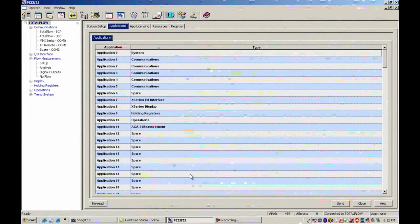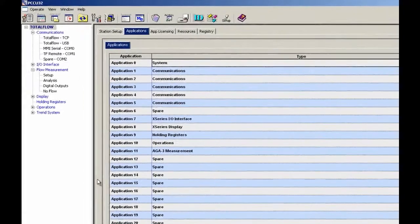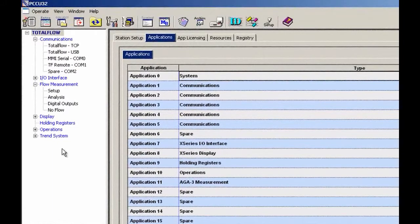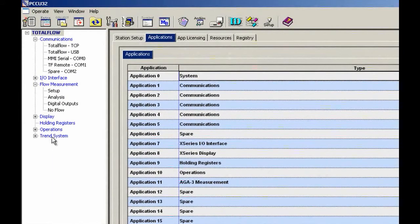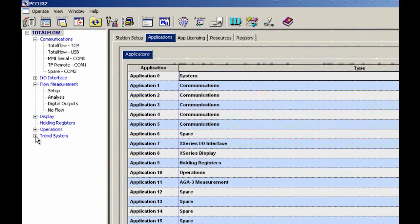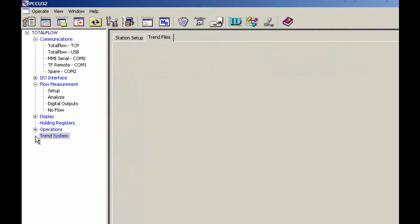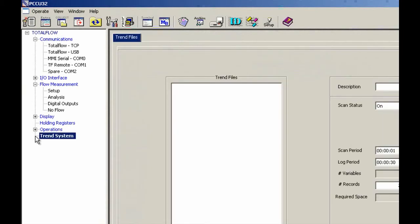Okay, so after the Trend System has been sent, over in the tree view here you should see Trend System. And we've got a plus sign next to it. So if I hit the plus sign, I don't have anything built yet inside my Trend.